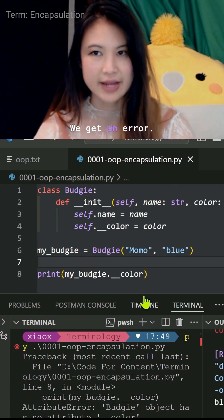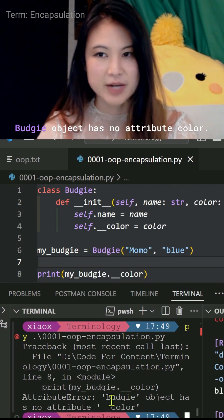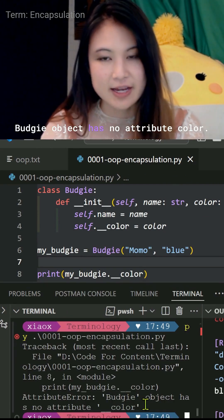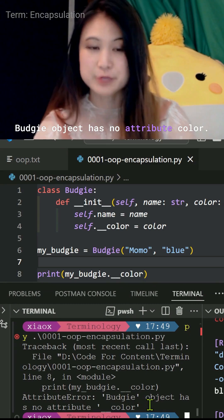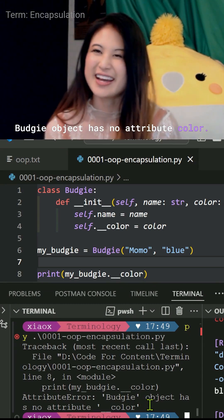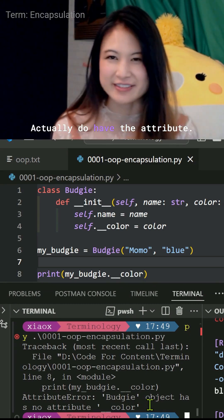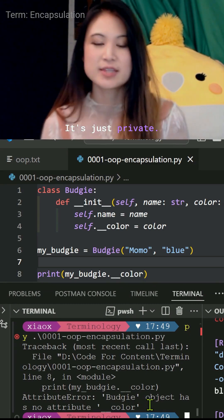We get an error. A budgie object has no attribute color. We actually do have the attribute. It's just private.